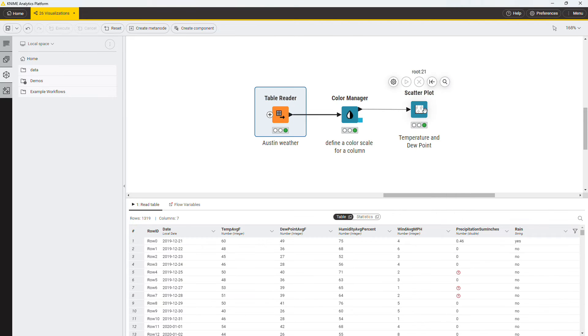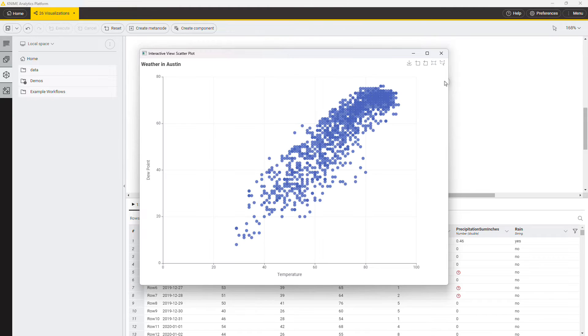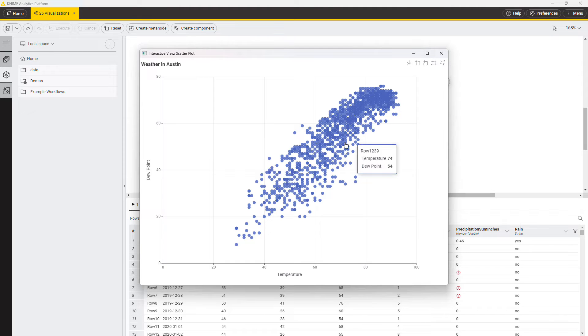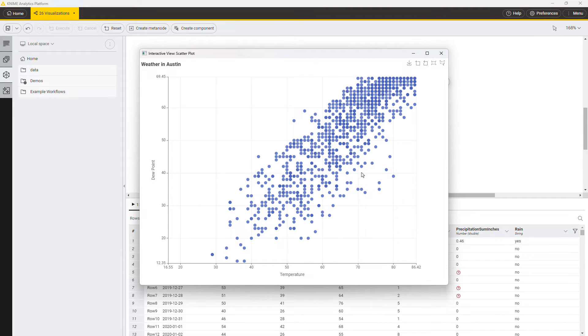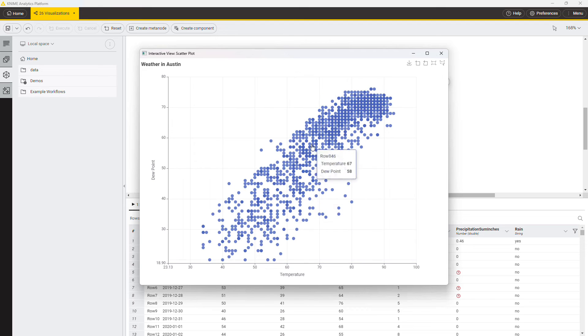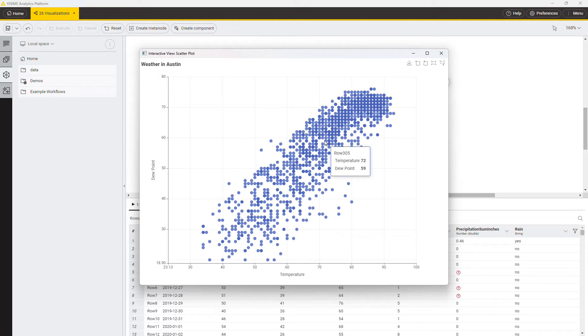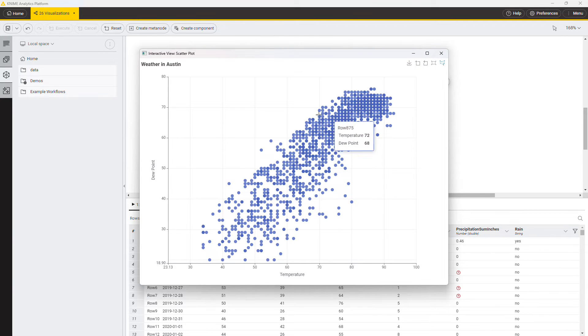You can visualize the node by clicking the magnifier in the node action bar. The plot is fully interactive. You can zoom in and out, pan, select points, and show their values. In the top right corner, you can find the buttons to download the plot as an image, control the zooming, and select multiple points at once.